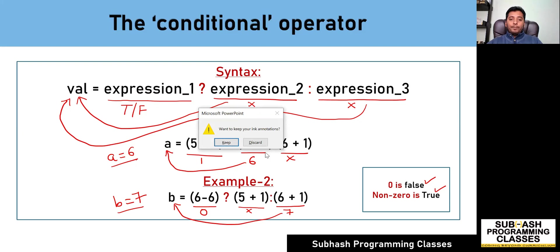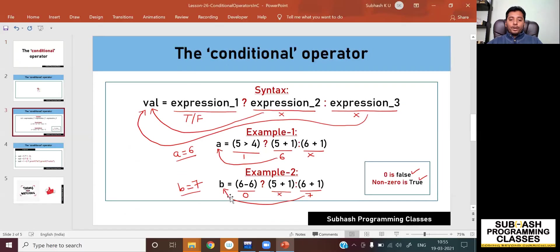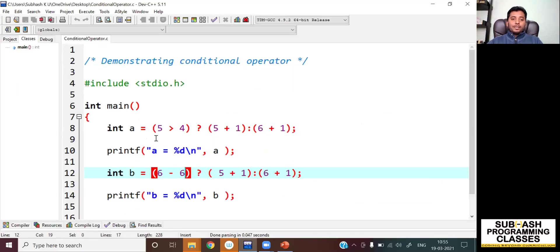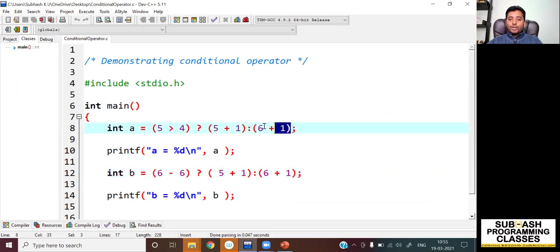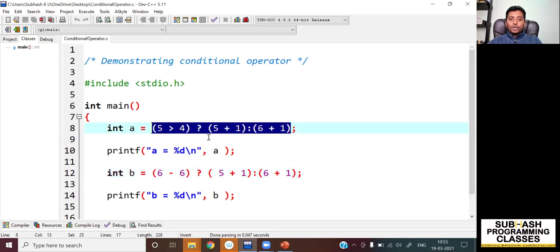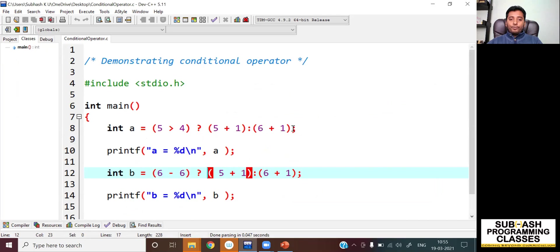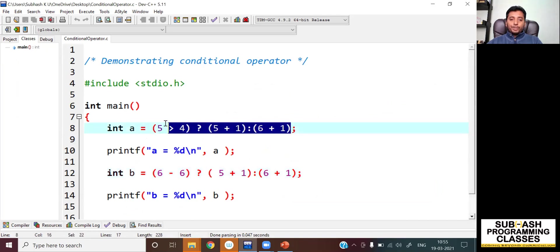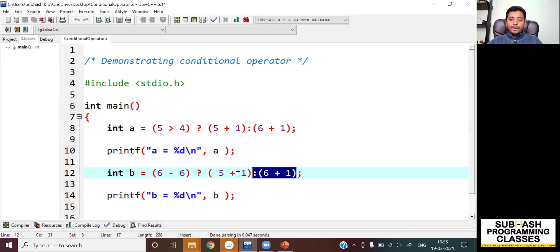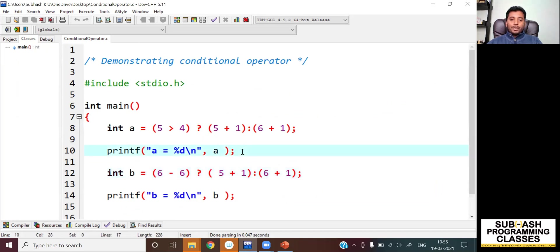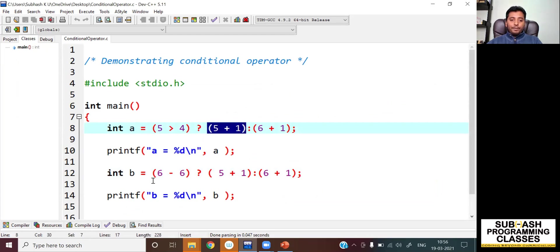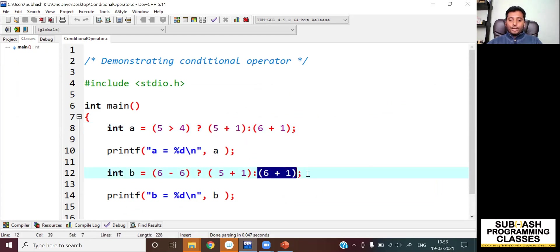Let us see this practically. I've written a program on Dev C++, the same program, demonstrating the usage of the conditional operator. The result of the first conditional expression is stored in the variable a, and the result of the second conditional expression is stored in the variable b. As per our understanding, a must be six and b must result in a value of seven.